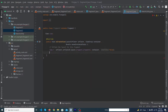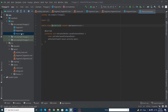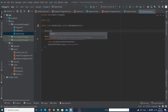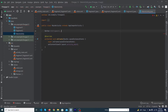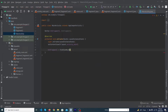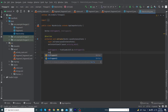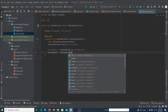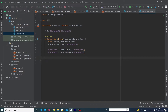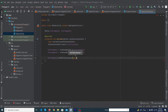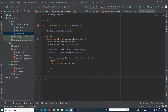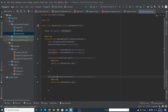Similarly, open Fragment2.java, remove the boilerplate code, declare a View variable, inflate the layout, and return the view. Now open MainActivity. Declare two Button variables: btn_fragment_1 and btn_fragment_2. Inside onCreate, initialize them using findViewById with R.id.btn_fragment_1 and R.id.btn_fragment_2. Then set an OnClickListener on btn_fragment_1 and copy the same pattern to set an OnClickListener on btn_fragment_2.